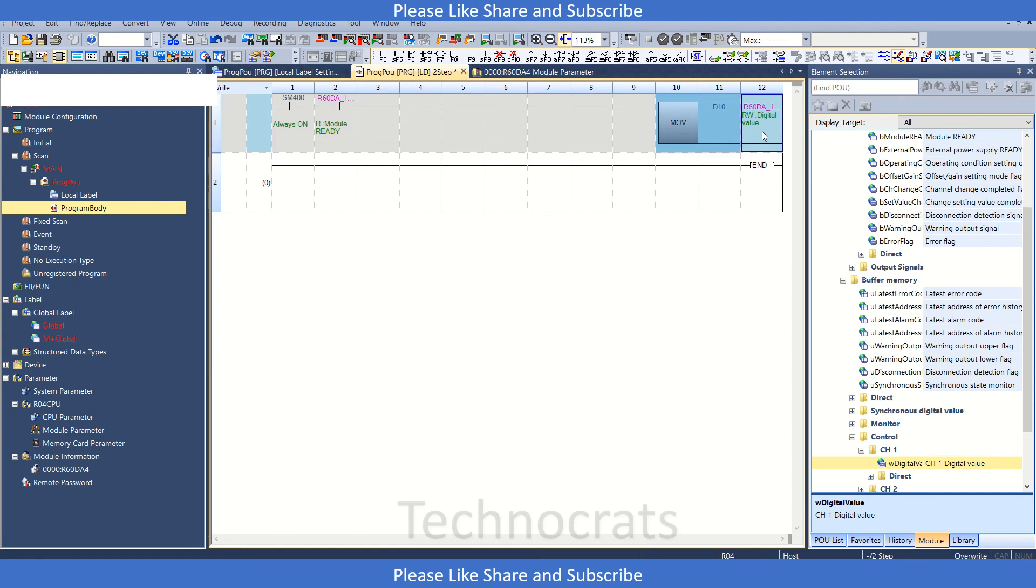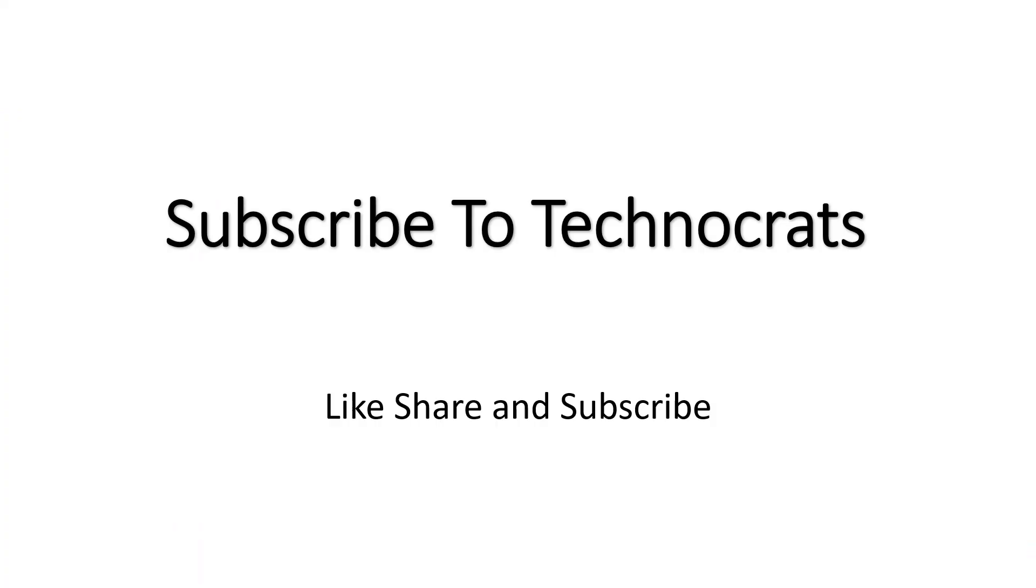This is all you have to do. I've shown you two methods by which you can use the R63 DA4 card. That's all for this video. If you liked it, please like, share, and subscribe. Thank you.